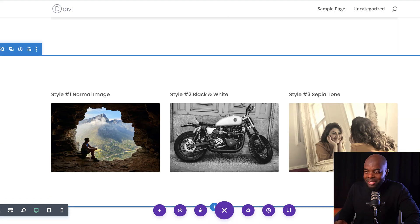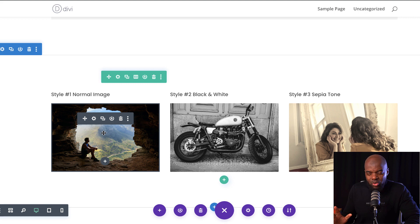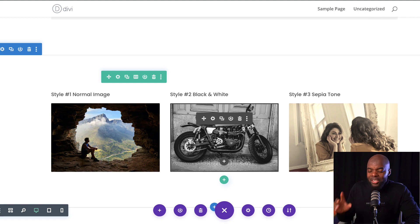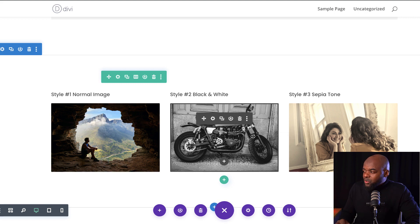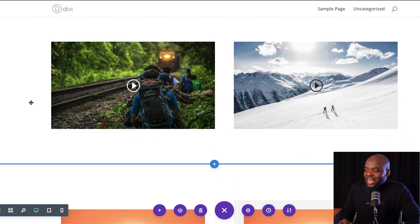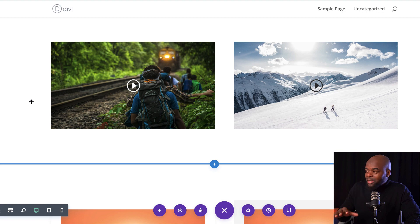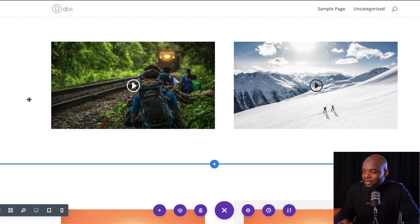Over here we have our image styles. The first one is pretty much the normal one, but they all have two-pixel rounded corners. This one is black and white, and this one is sepia tone. Further down we have our video style — this one works on a dark image, and the other works on a light image.